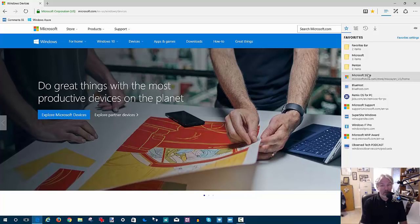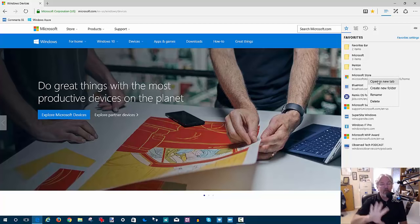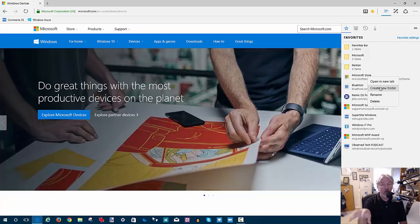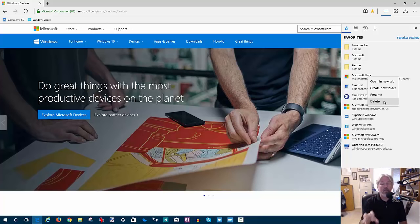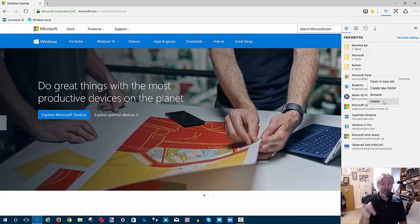I can also rename favorites. If I wanted to rename, say, this Microsoft Store, I just right-click and it gives me options: open in a new tab, create a new folder, rename, or delete. All these changes in my testing since last week sync up to my other Microsoft Edge installations, so it works great. The timing is variable — sometimes it's five minutes, sometimes ten, sometimes the next time you start up Edge. I've never been able to figure out exactly how and when it triggers. It's not nearly as fast as Internet Explorer, which is almost instantaneous.